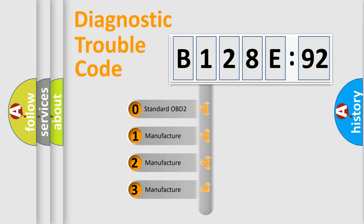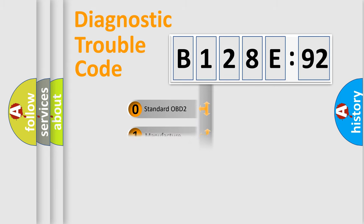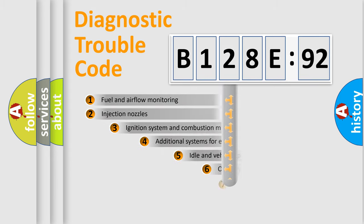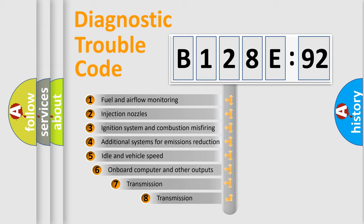If the second character is expressed as zero, it is a standardized error. In the case of numbers 1, 2, or 3, it is a manufacturer-specific expression of a car-specific error.